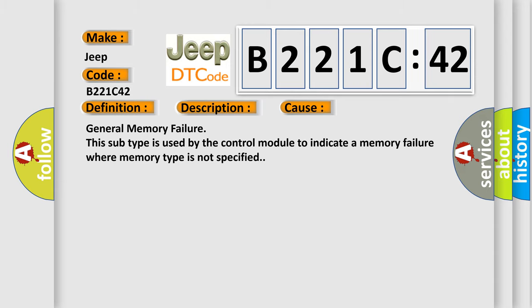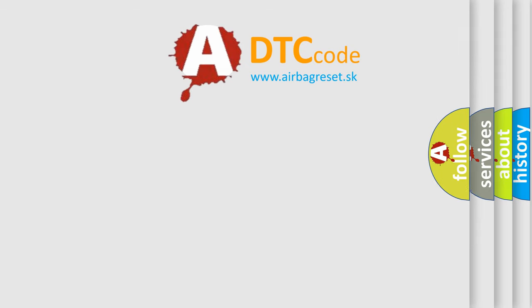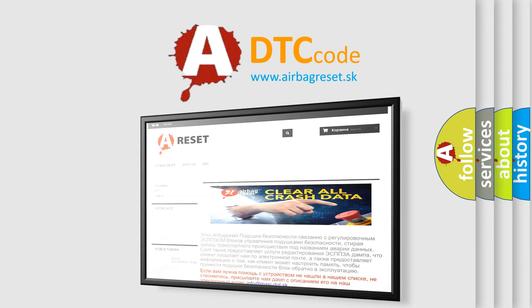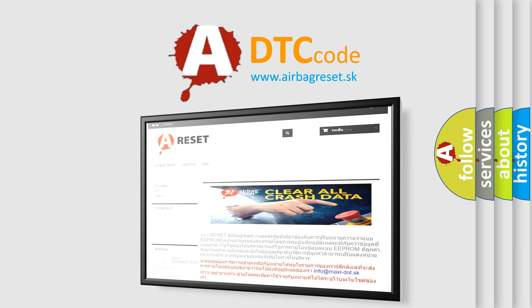The Airbag Reset website aims to provide information in 52 languages. Thank you for your attention and stay tuned for the next video.